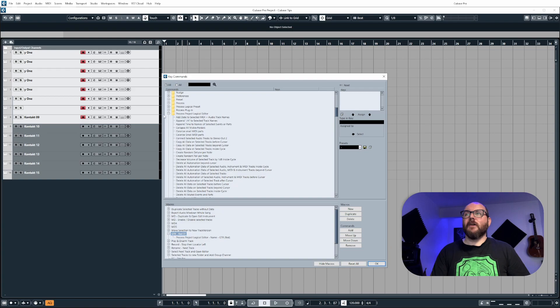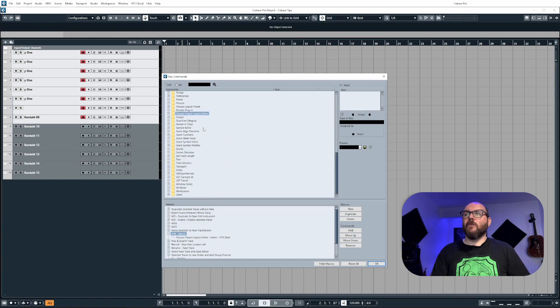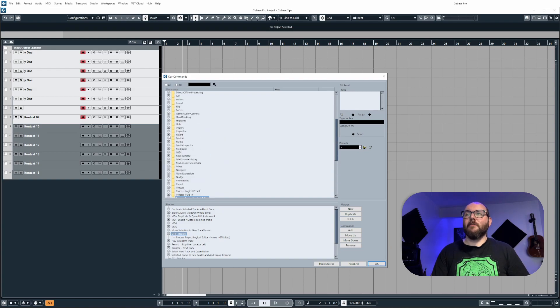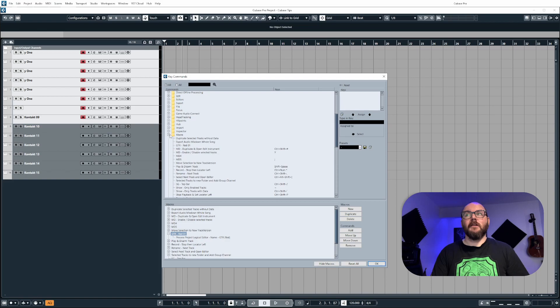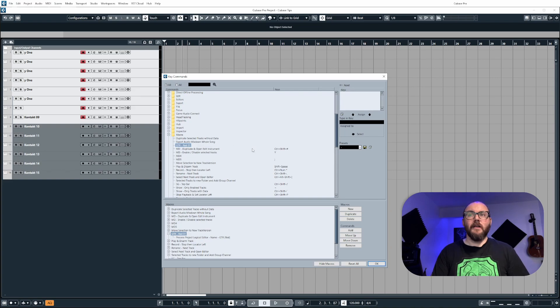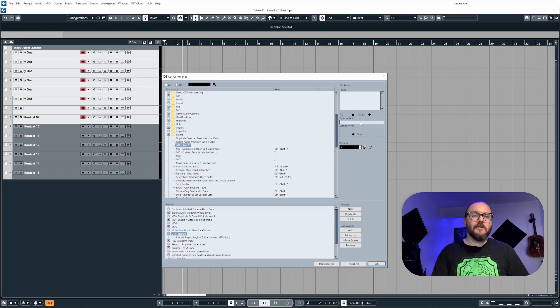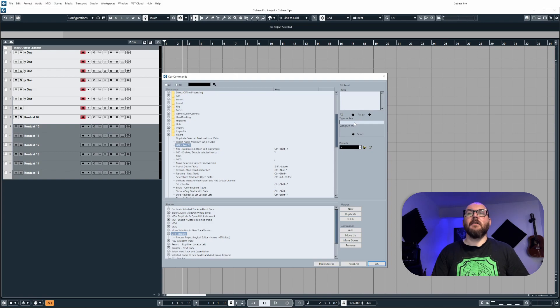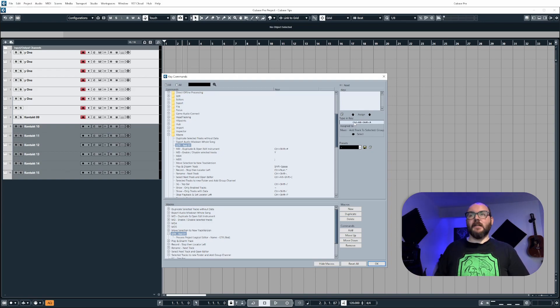Now, you will need to scroll up and find the macro folder. And then from here, you will see that macro has been created. So we can see GTR red 01 is available. And we can bind this to a key by clicking on this box here, and then just typing out a keystroke.